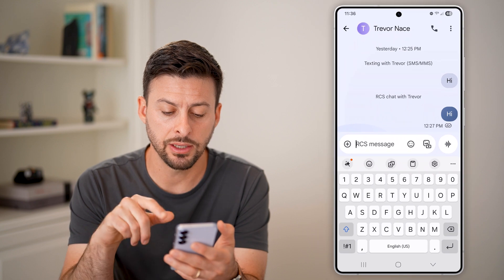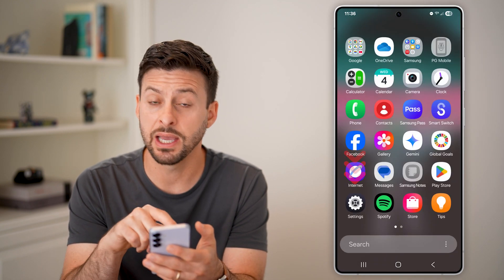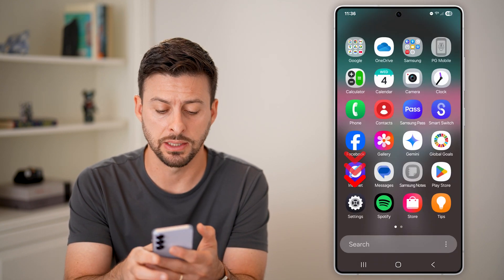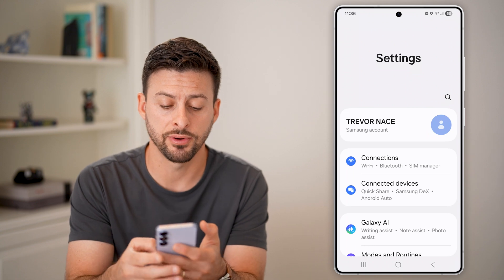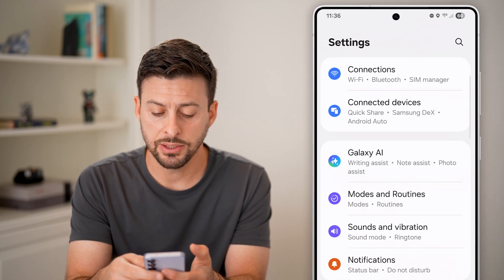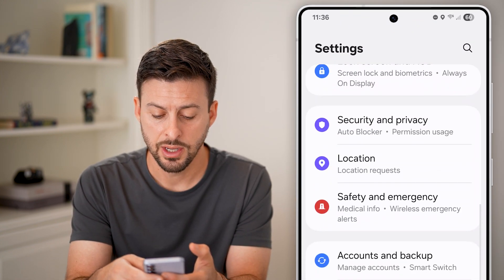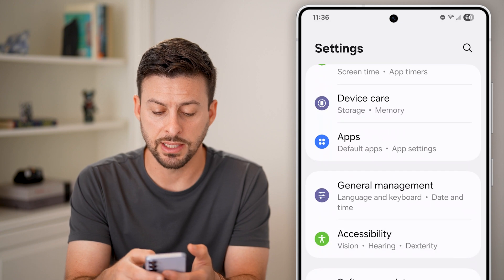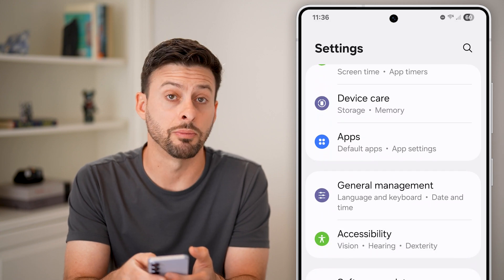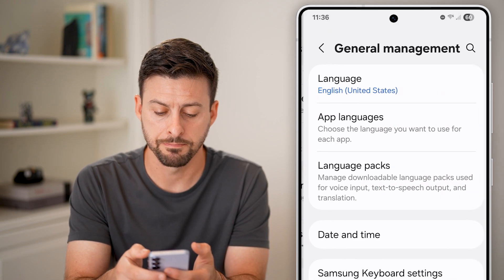I can enable it just by swiping up and getting into my settings. You need to do two different things. Scroll down until you get to the option that says General Management and tap on that.